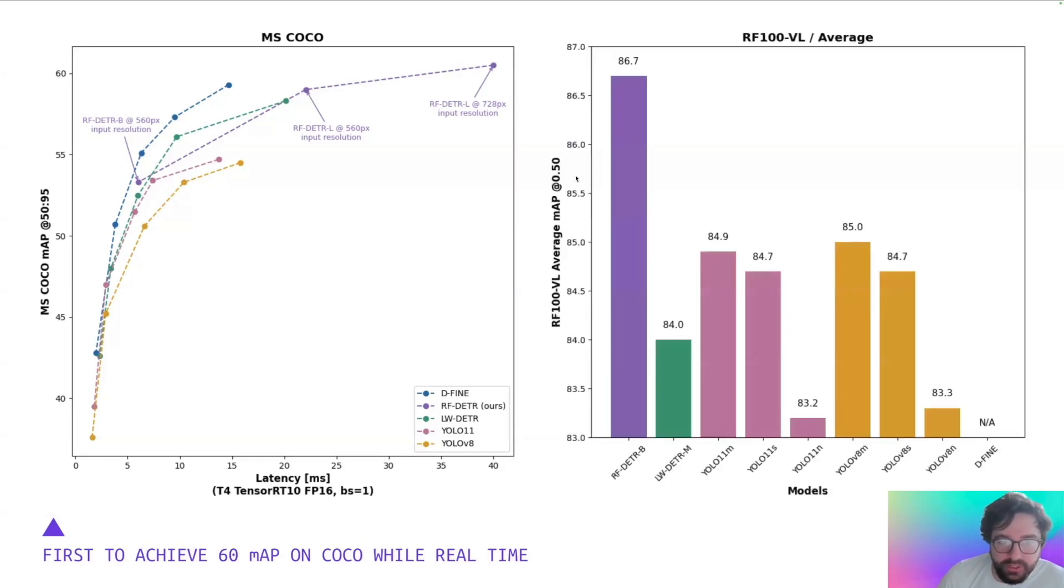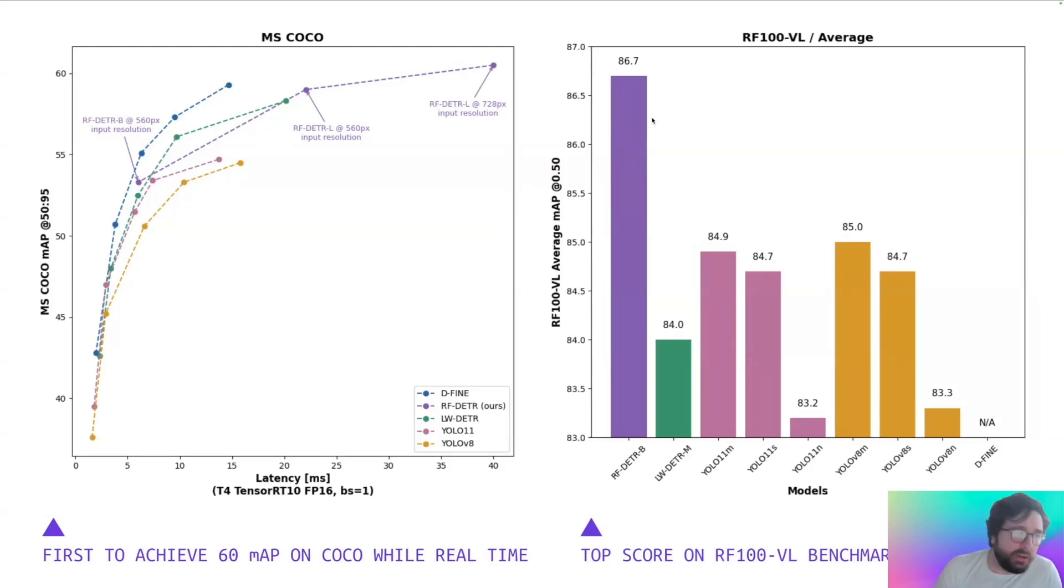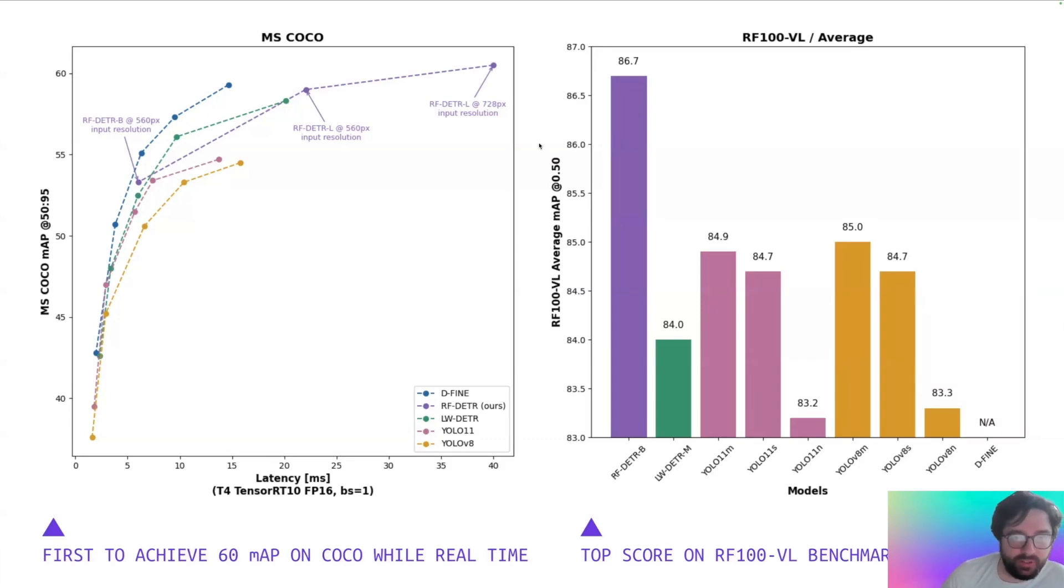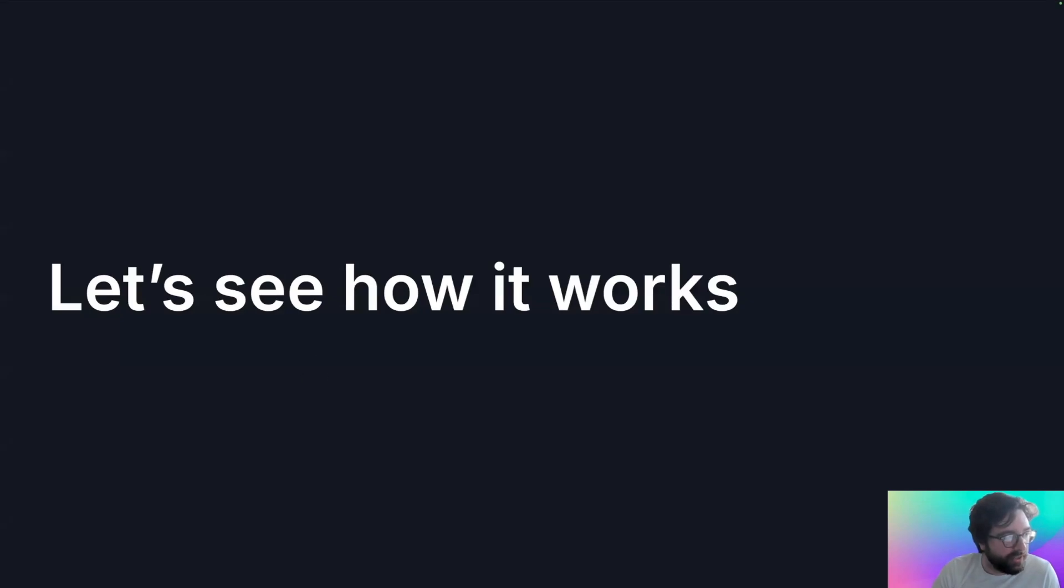And for the new benchmark RF100VL, we get the best scores by large margin, which was the goal of this project. So RF100VL is 100 different datasets. So if we transfer our base weights to your dataset, we think that RF-DETR will be the best model for that use case. So now let's take a look at how it works in the real world.